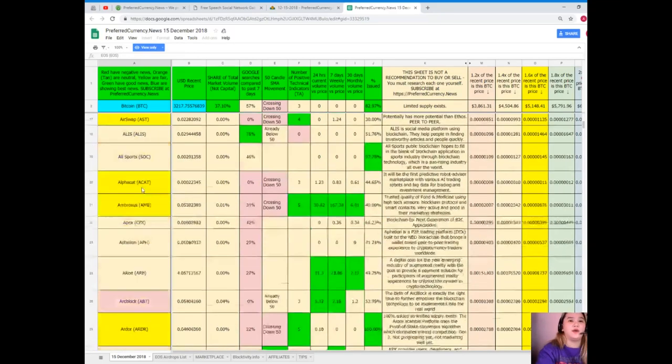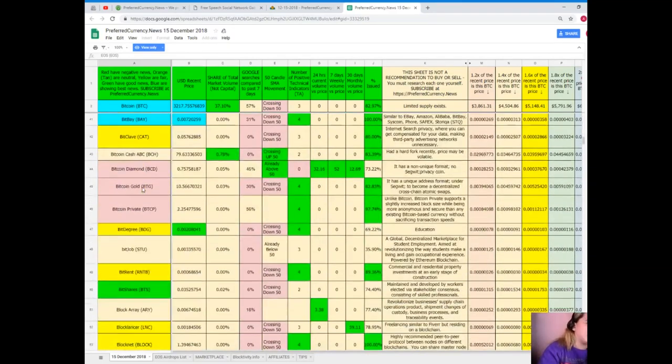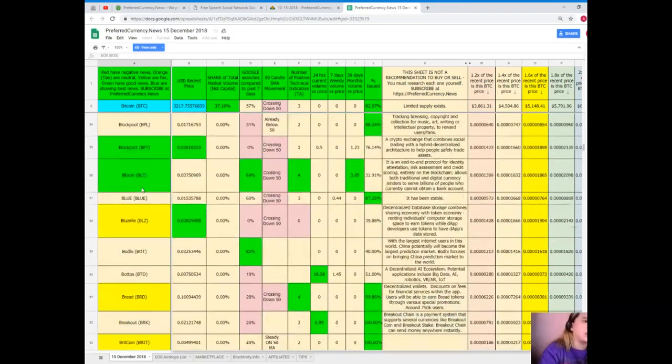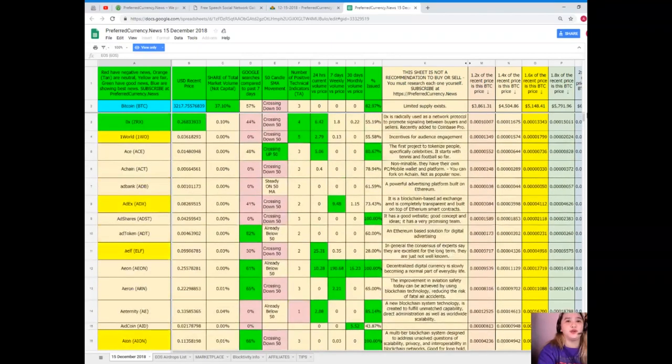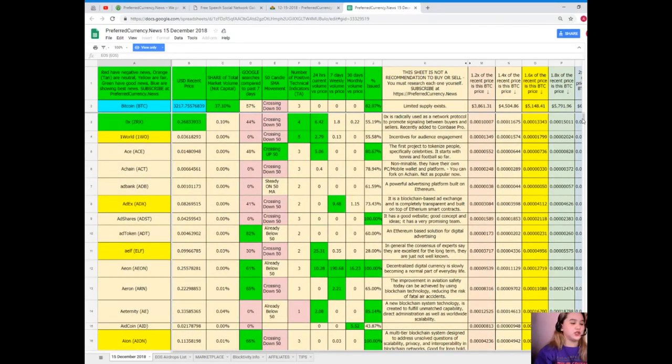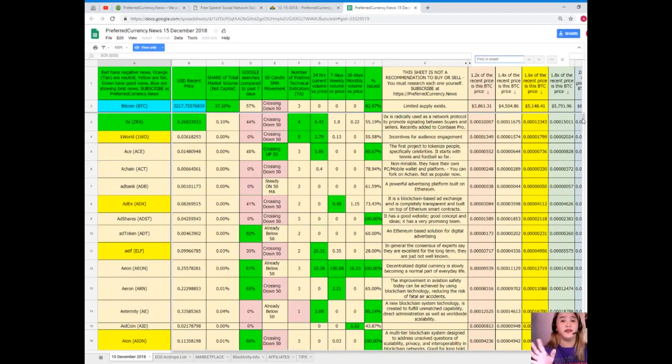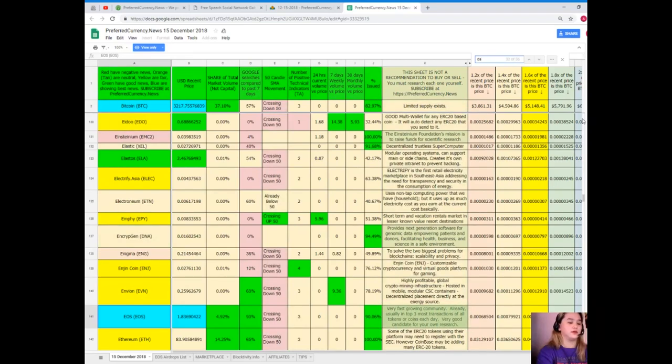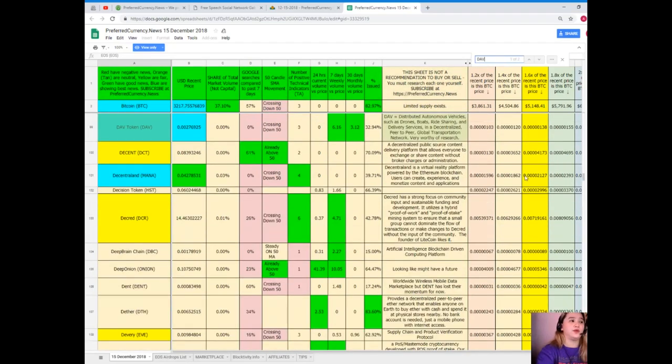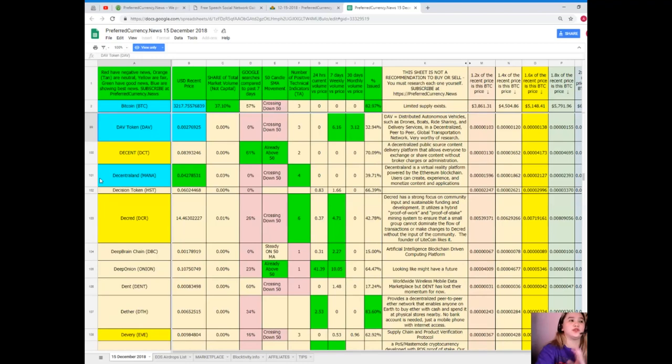Now if you have other coins at your choice or your favorite token or coins and you cannot see here on the first part of the spreadsheet, now instead of looking for it and reading each coin, right, you have another or an easier way to do it. You can just simply click Control F on your keyboards, or if you're using touchpad, just Control F, and then type down the name of your preferred token or coin. Let's just say DAV.